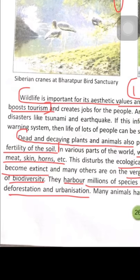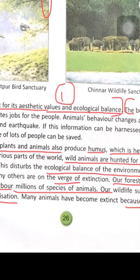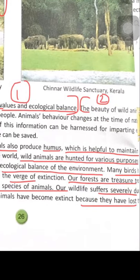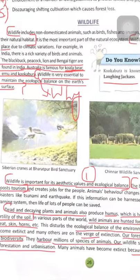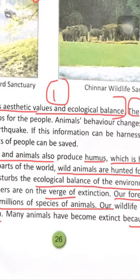Dead and decaying plants and animals help produce humus. Humus is very good for maintaining the fertility of the soil in various parts of the world.